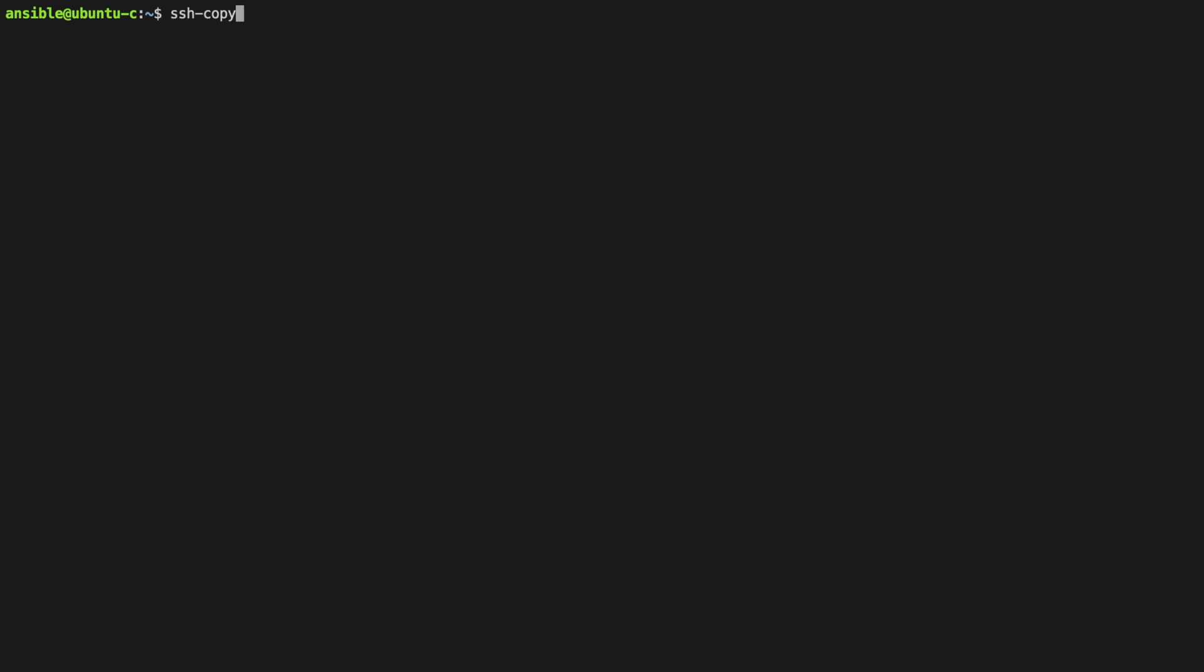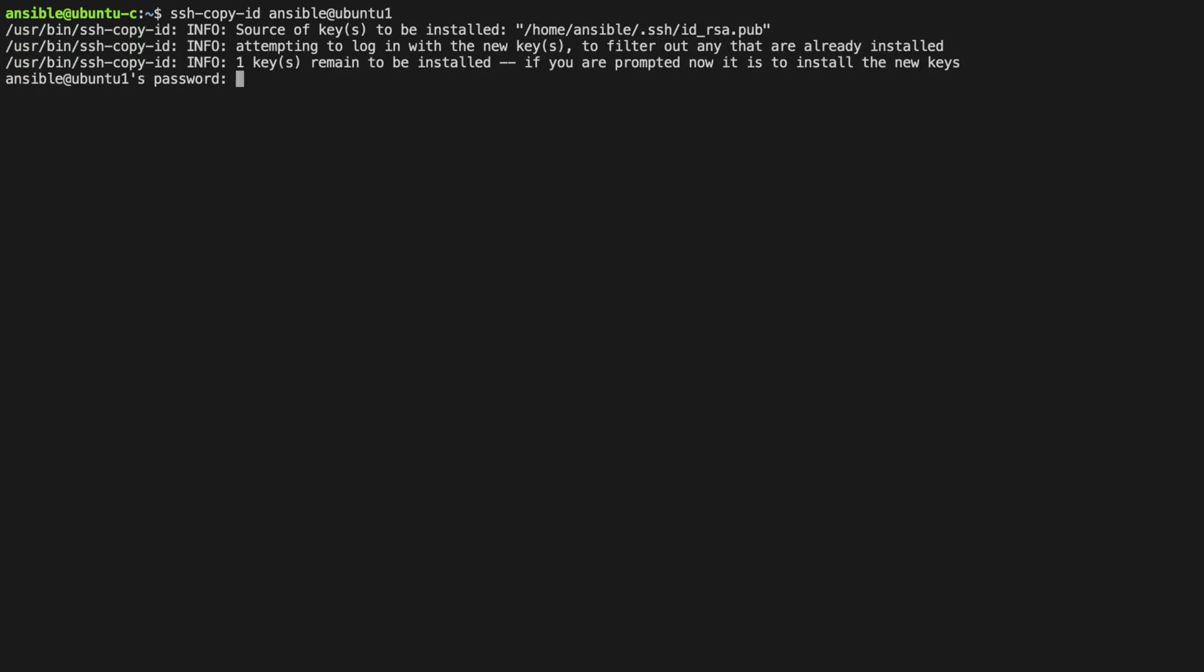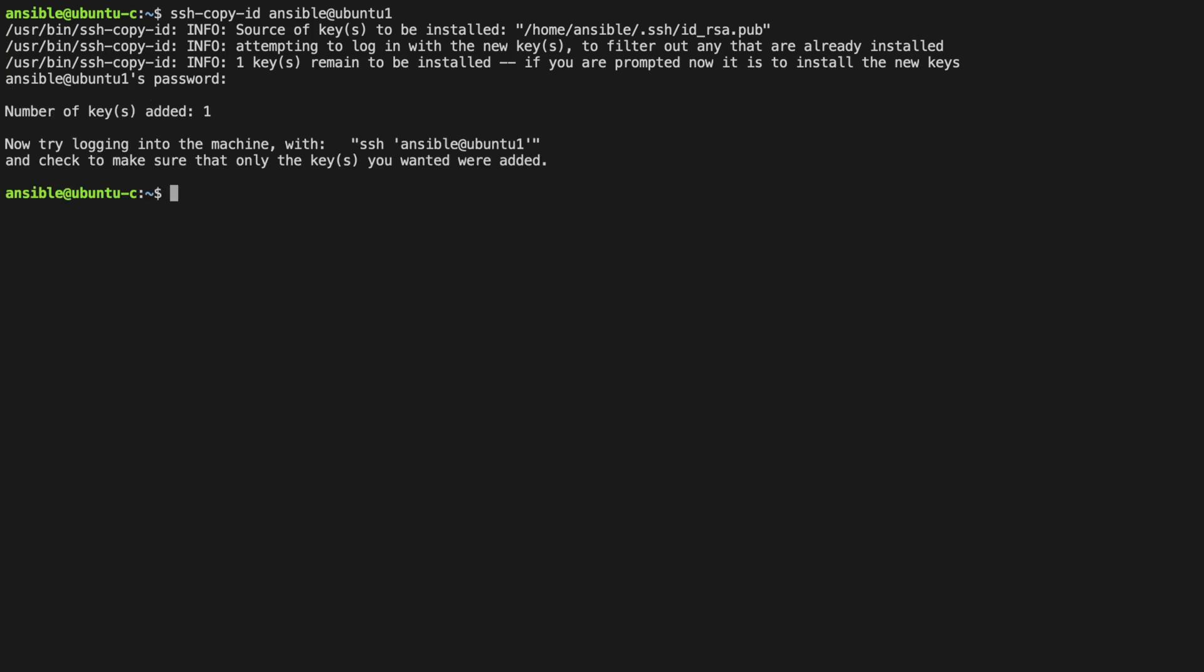There's a much more efficient way to do this. This is with a tool bundled with ssh, known as ssh-copy-id. Let's use this to copy our public key to the remote system.